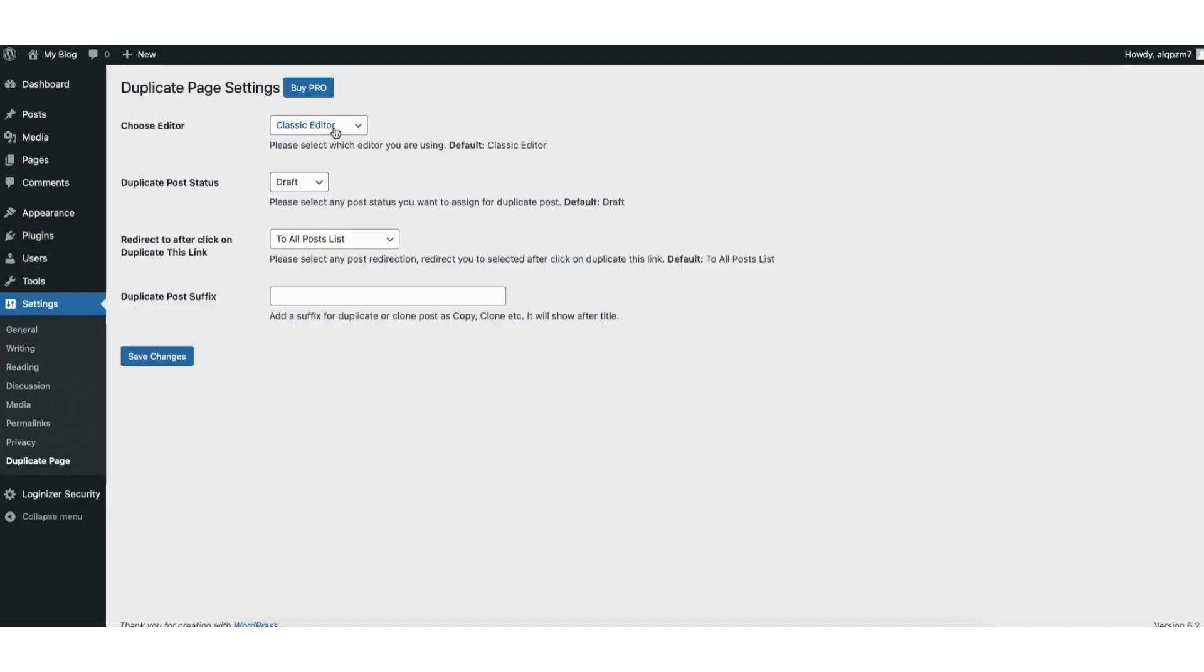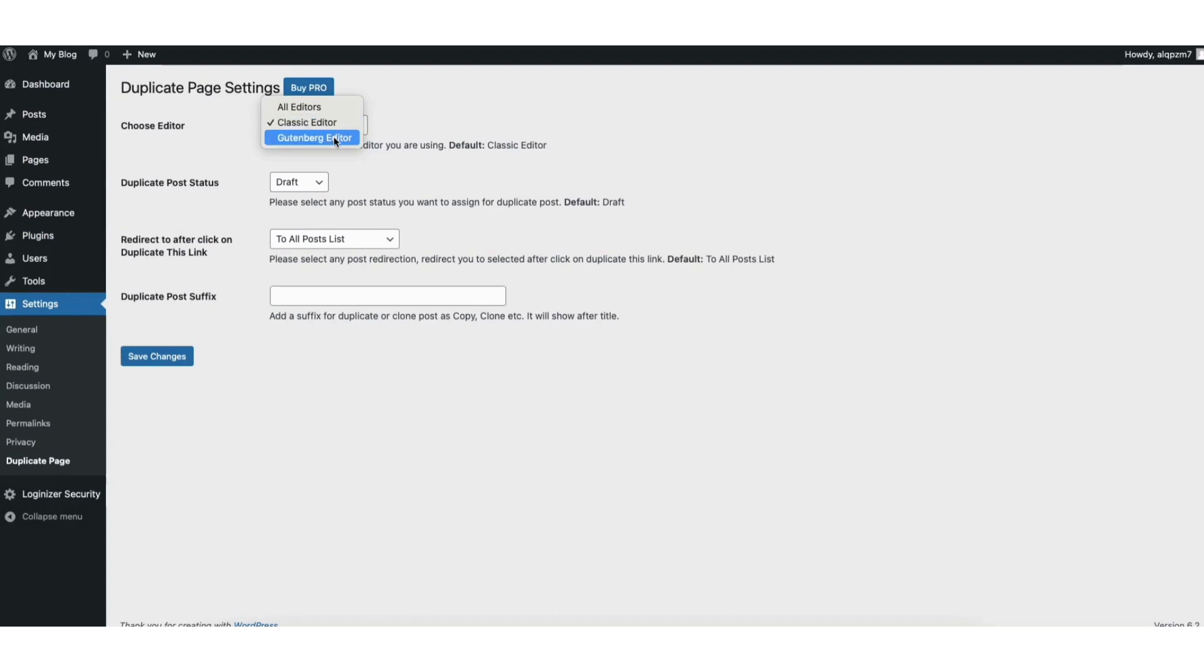Where you see choose editor, click from the drop down and you can select the page builder you are using on your site. I'll choose the Gutenberg editor as I'm using the default editor for WordPress.